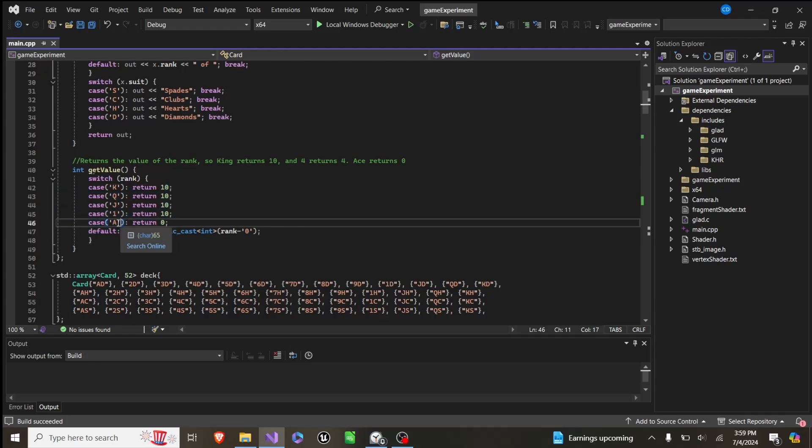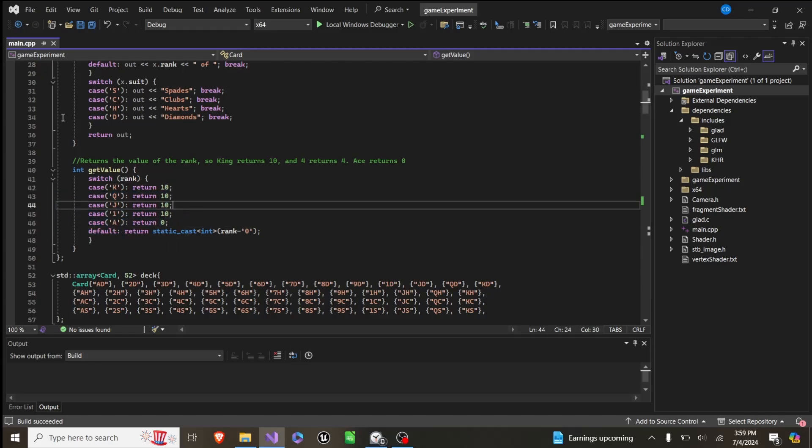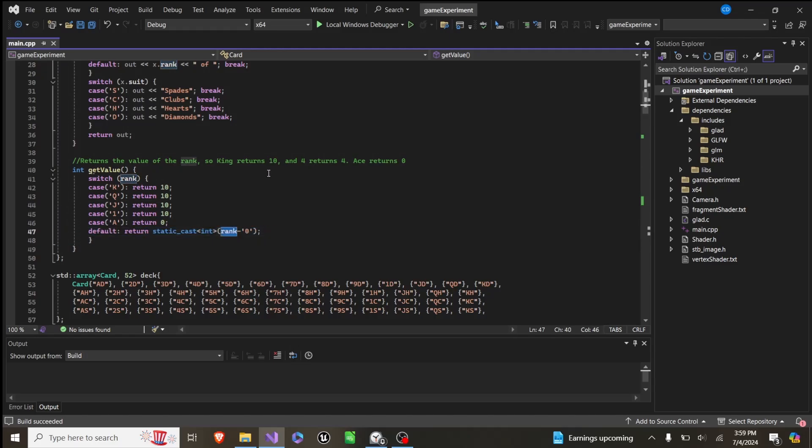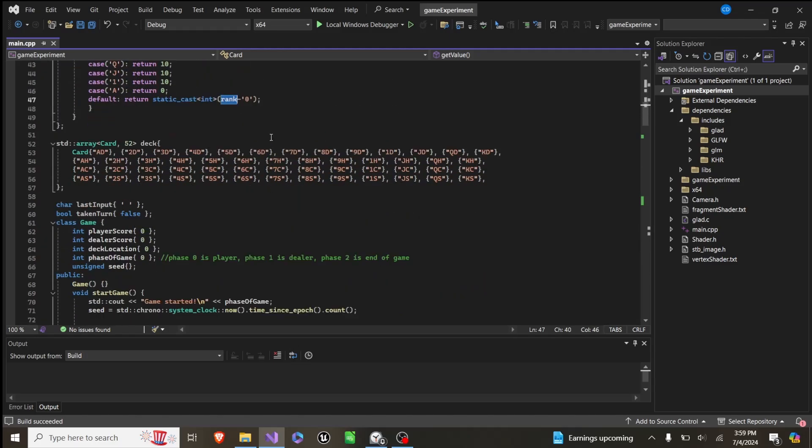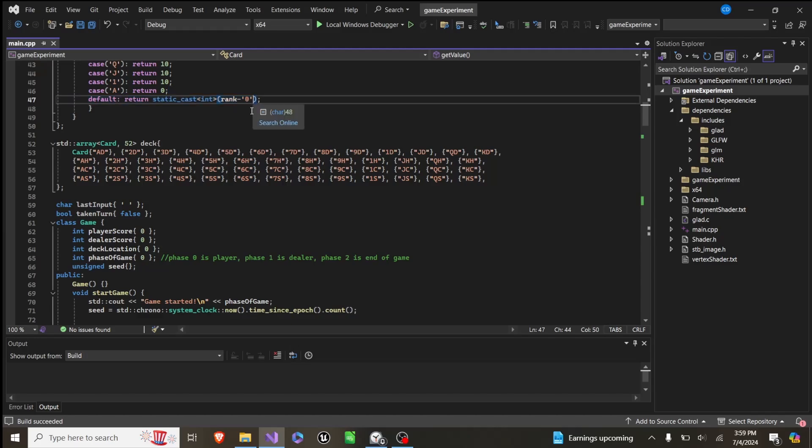all return 10. Ace return 0, which we'll explain why it does that. And then everything else is just its rank. We just rank minus 0 just gets the number out of a character.